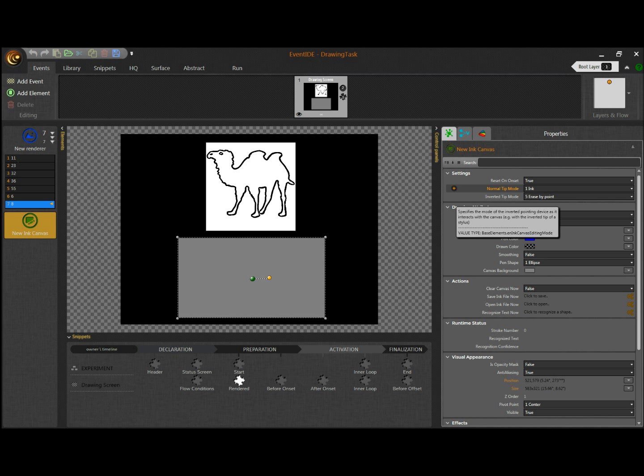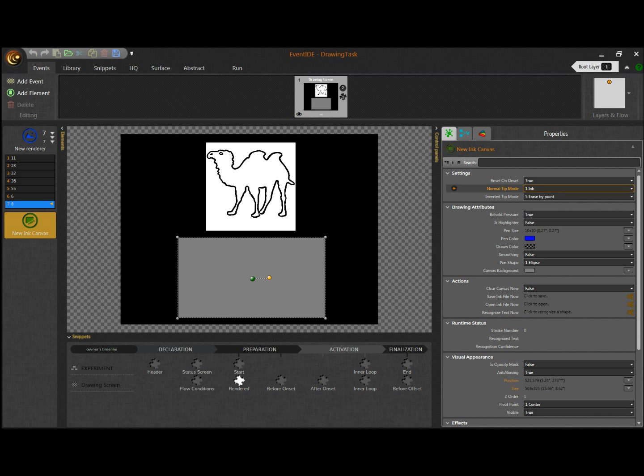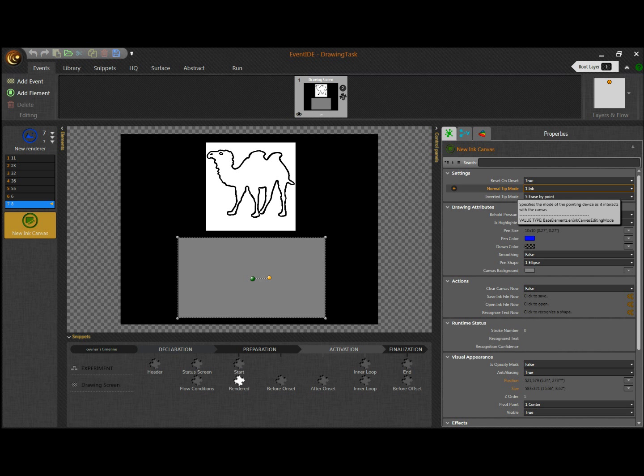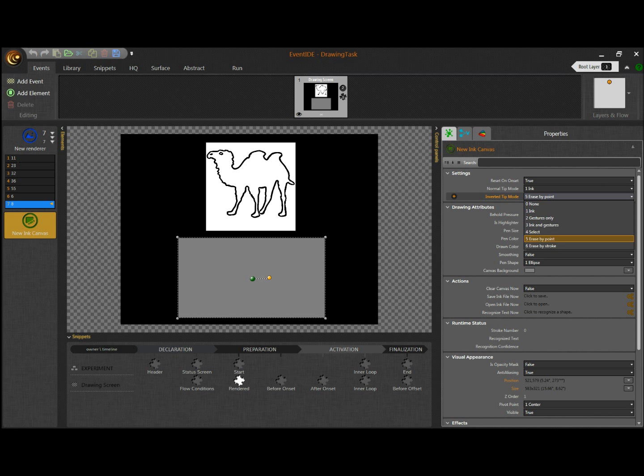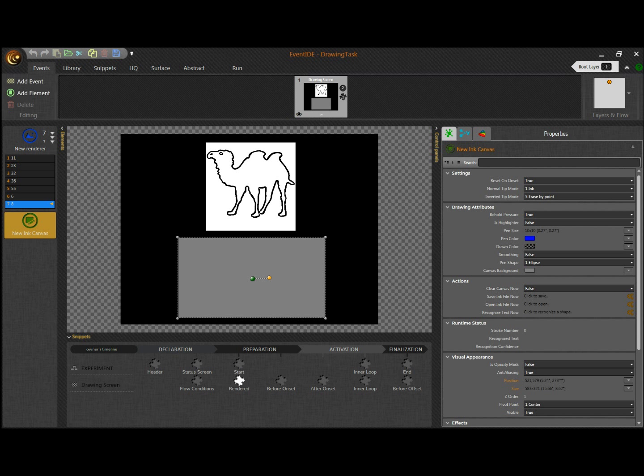When a pen tablet is used, we can select separate modes for normal and inverted pen orientation. Our pen will draw in the normal position and erase in the inverted. In addition, the Ink Canvas will take into account the amount of applied pen pressure.